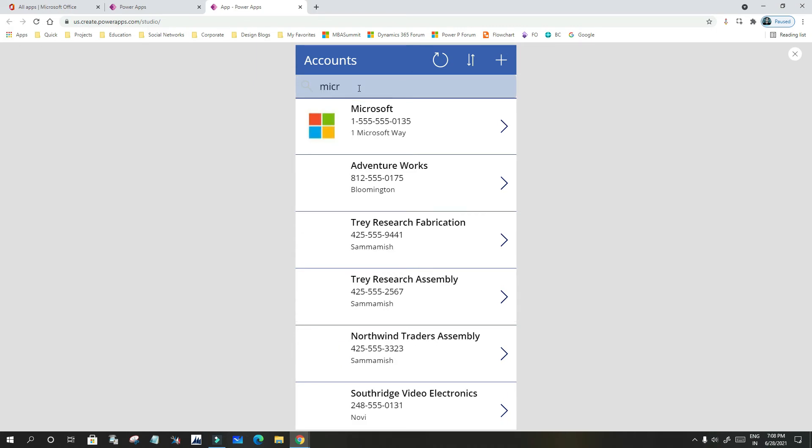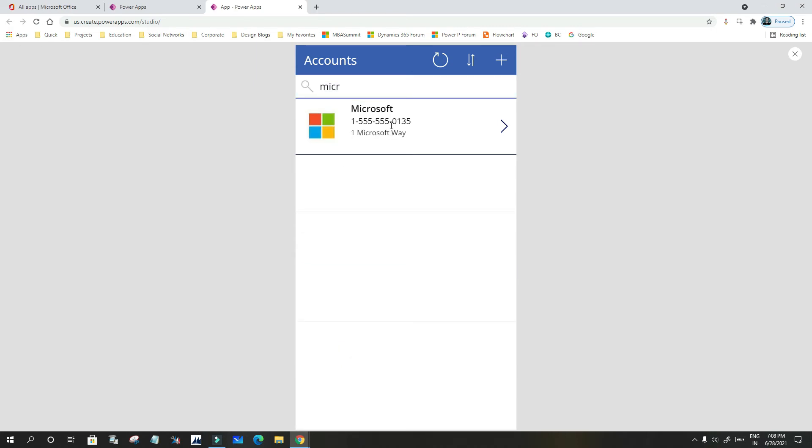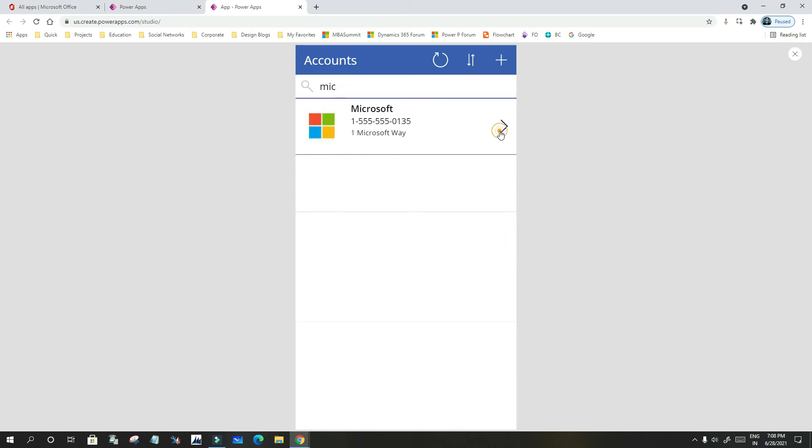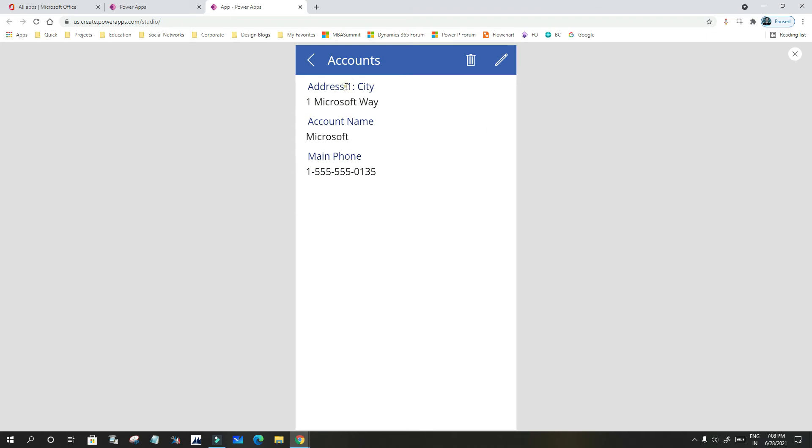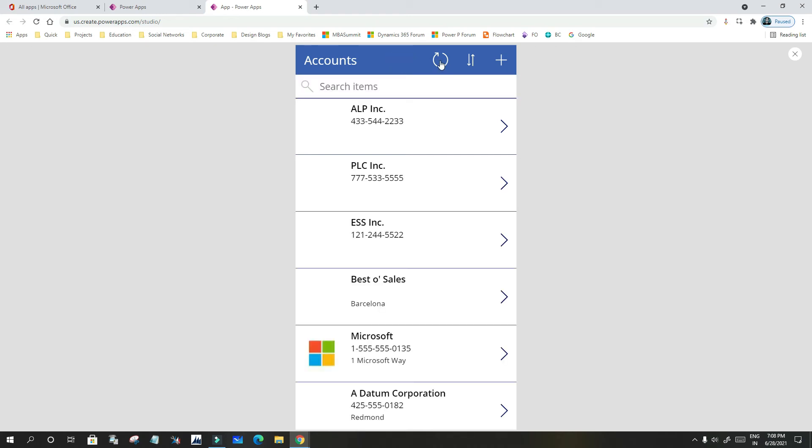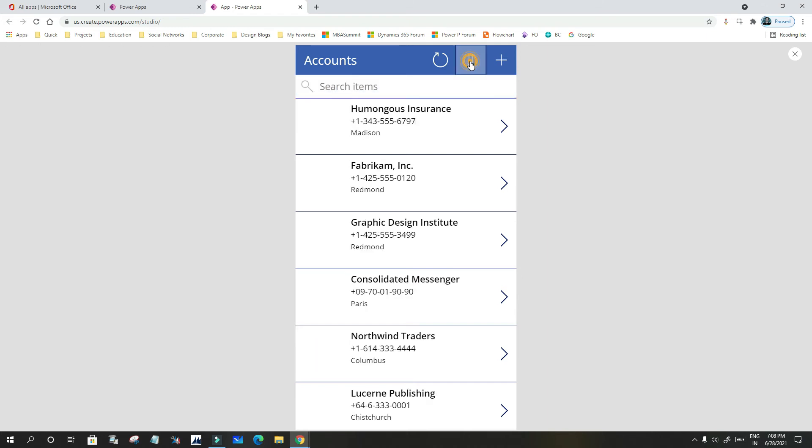You can search immediately, and once you search, you can also view details of any account by clicking the arrow icon. Also, at the top, you will find there is a refresh icon and a sorting icon. If you refresh, the data will be refreshed and displayed in the grid, and the sorting icon is also there which will sort.